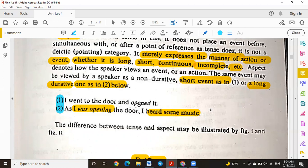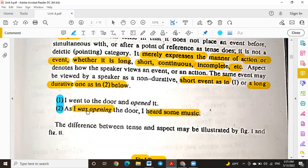Sentence one: 'I went to the door and opened it.' Here we feel that it is a short event. Sentence two: 'As I was opening the door, I heard some music.' In the second sentence, we feel there is a long event. The use of the progressive aspect here makes us feel that the second event is longer than the first.